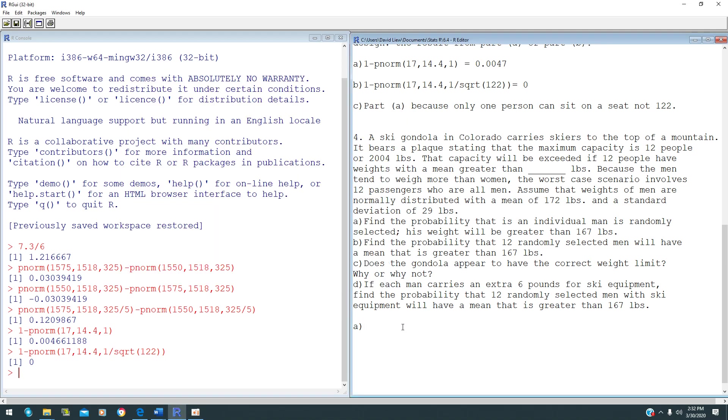This is 6.4 Central Limit Theorem, Question 4. A ski gondola in Colorado carries skiers to the top of a mountain. It bears a plaque saying that the maximum capacity is 12 people or 2,004 pounds. If 12 people have a weight mean greater than how many pounds, will the capsule be exceeded?